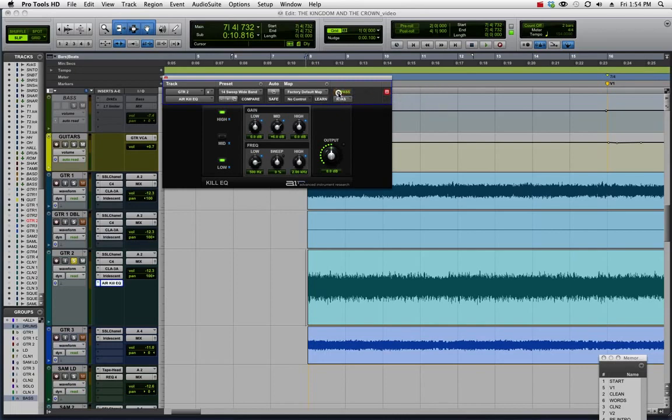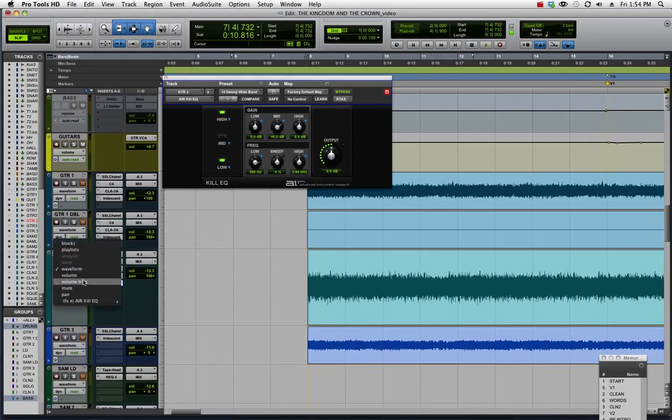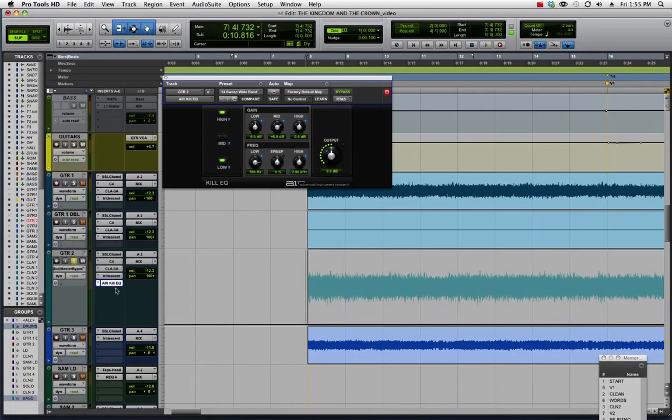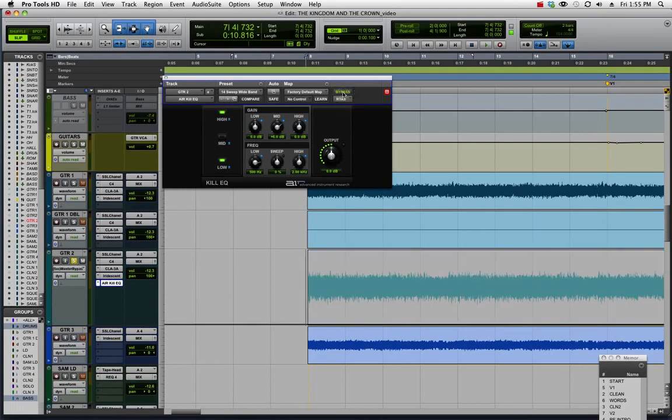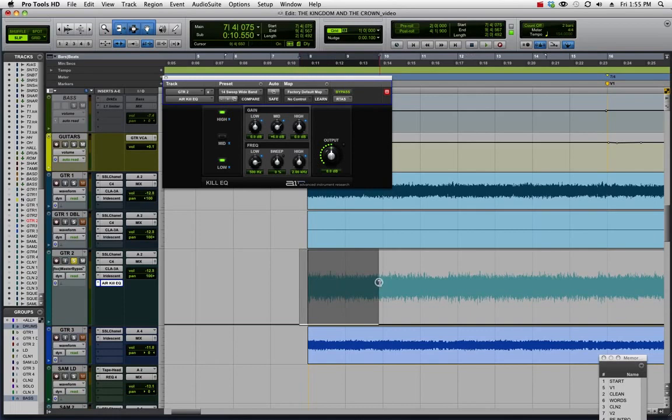Now I can automate this on and off. To actually get there, you can either click here and you'll see this option is now added. I can view the master bypass, but a quicker way to get to it is to hold down Control and Command on your keyboard and then click on the button, and that automatically switches it to that automation view in the edit window.